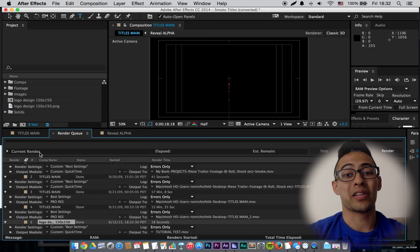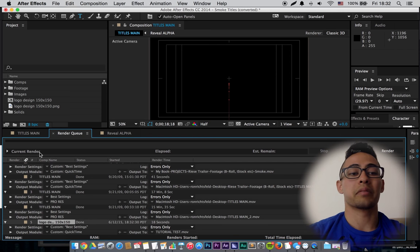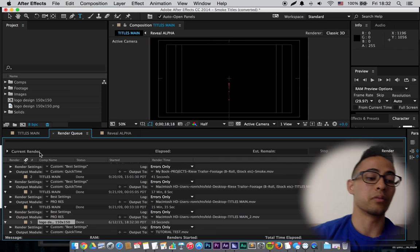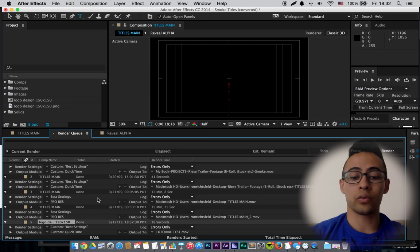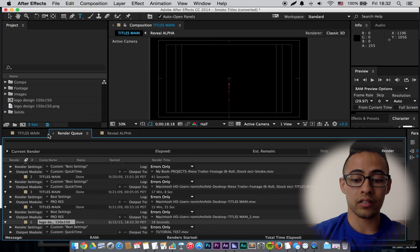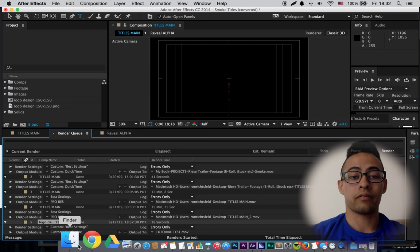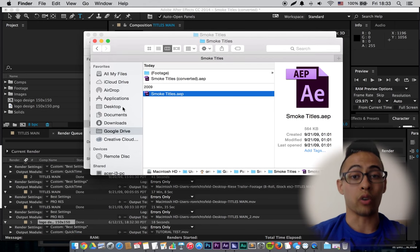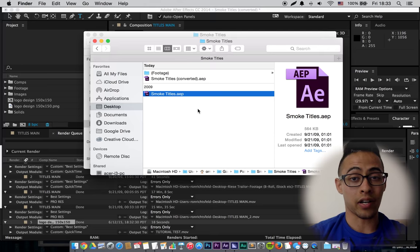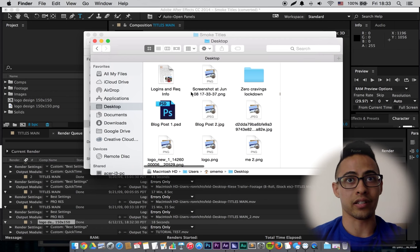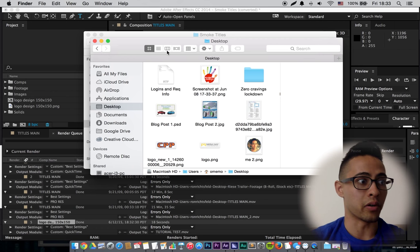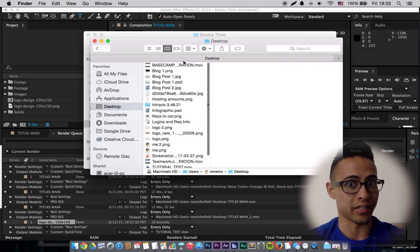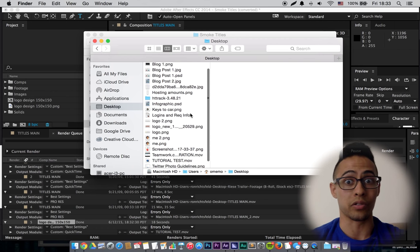Yeah, that's all there is to it. Pretty much, you just look through the template, find out where you can edit your files. Usually it says edit me, put your logo here, edit this text. It tells you.